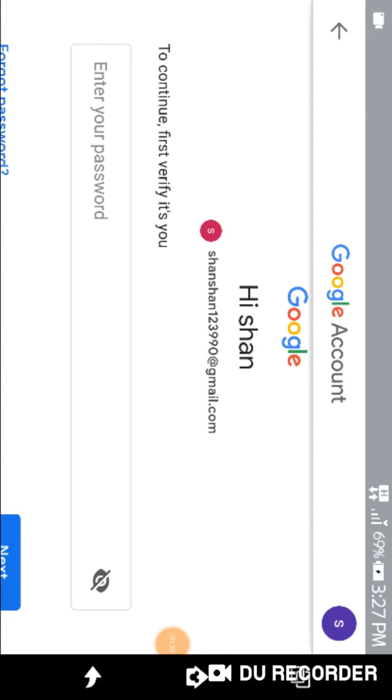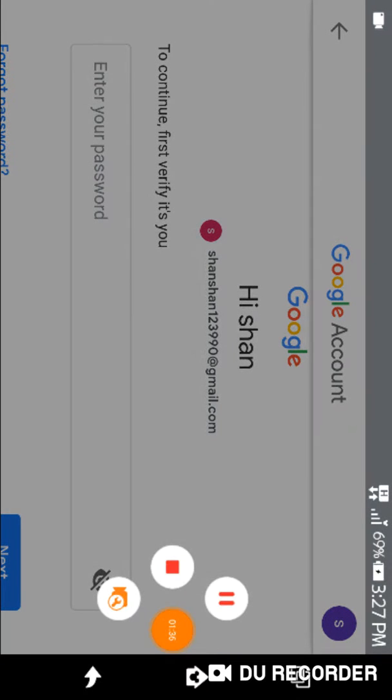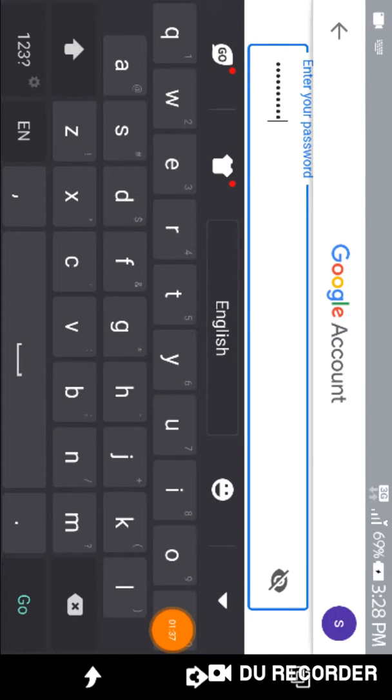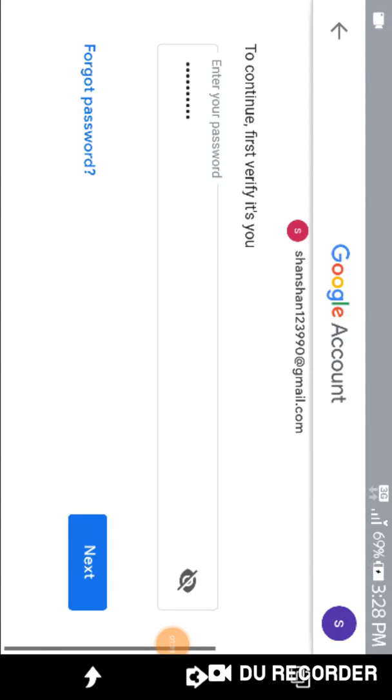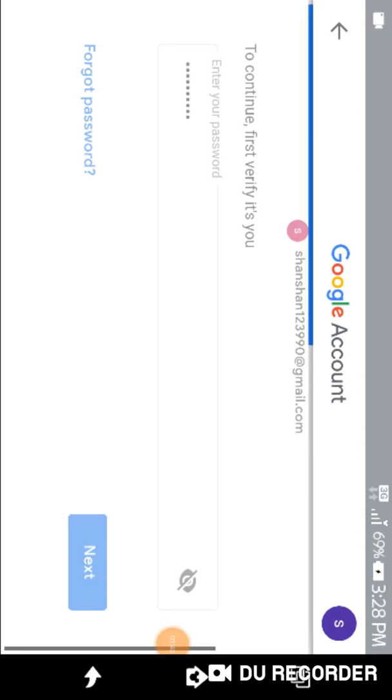Okay, now they are asking for the password. Okay, I already put the password. Now we need to click on next.